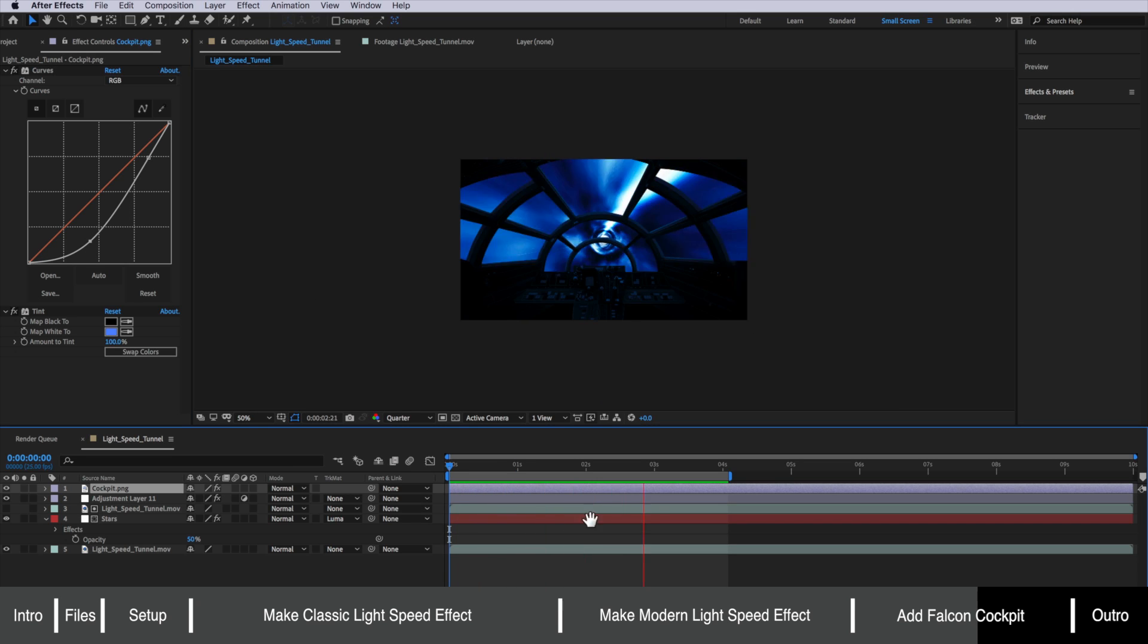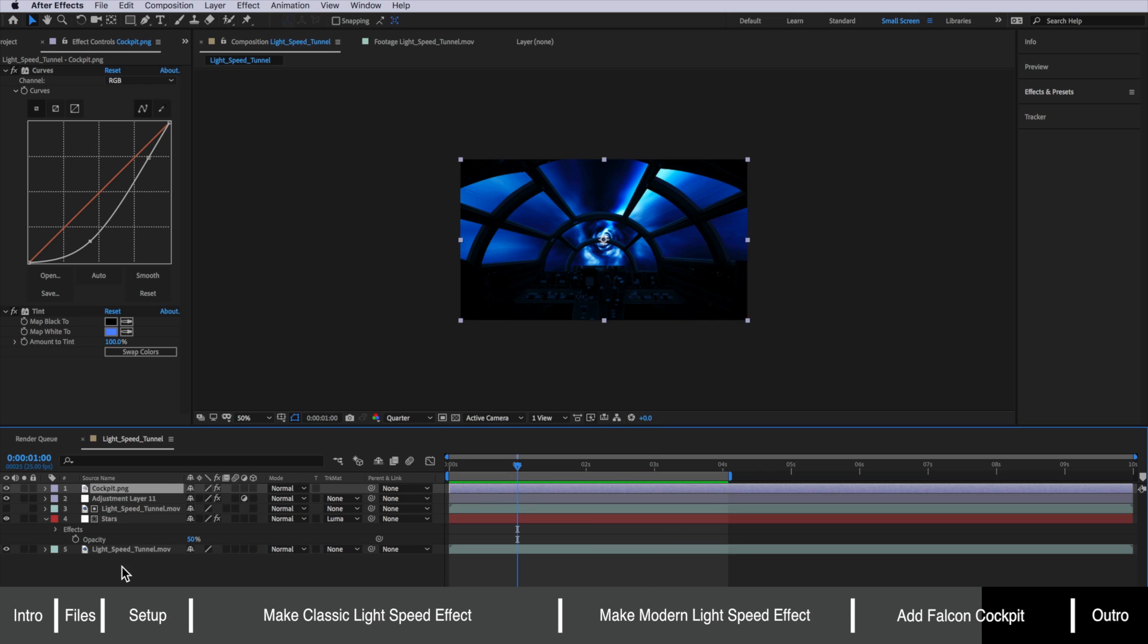Now at the moment that looks really good but what I want to do is just add a little bit of camera shake just to help sell this effect.